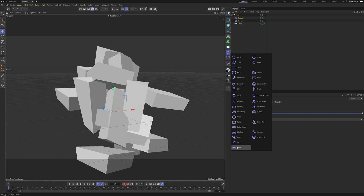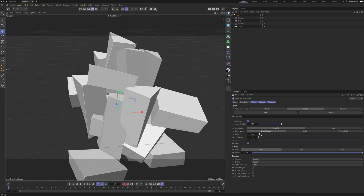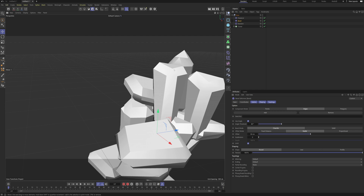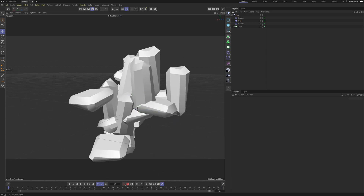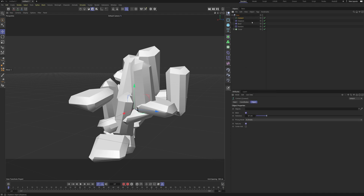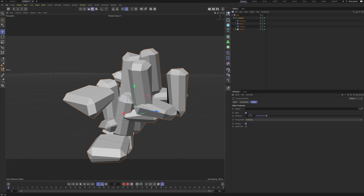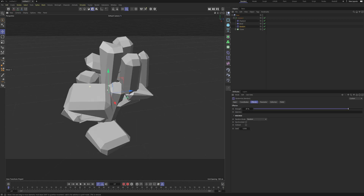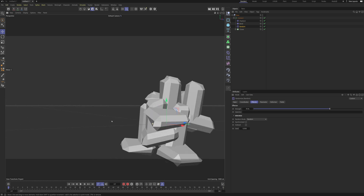Now I'm gonna go and make a Bevel. I'll put it inside of my base again, underneath my Displacer. I'm going to pull up the Offset and also set the Offset Mode to Radial — this is just to give it some chamfers and bevels so it looks a little bit more like rocks. Now we're going to make a Connect object. We'll pull everything inside of our Connect object, and then I'm just going to turn off the Weld function because we don't need that. I actually think I need to pull down the strength of my Random a bit because this rock is really floaty.